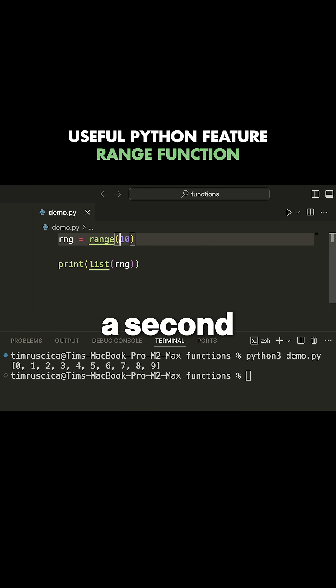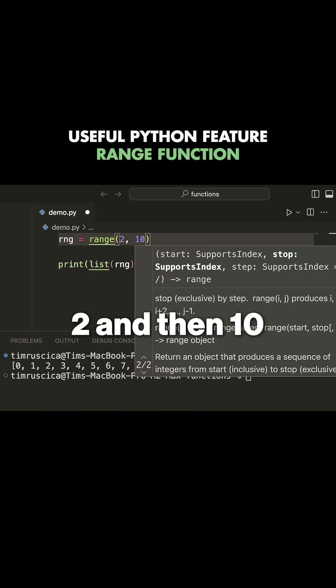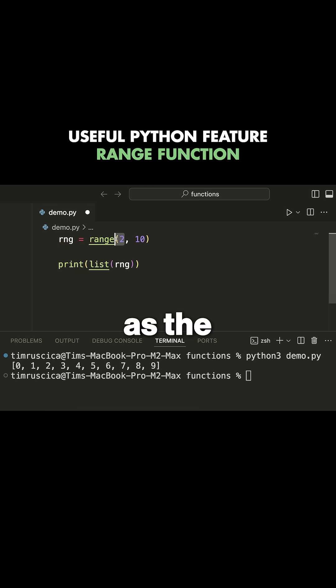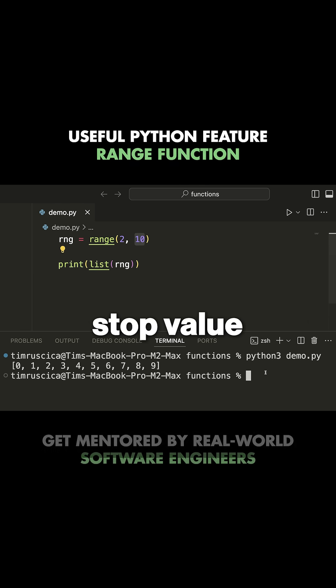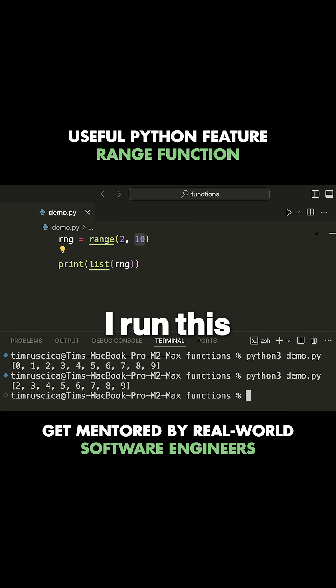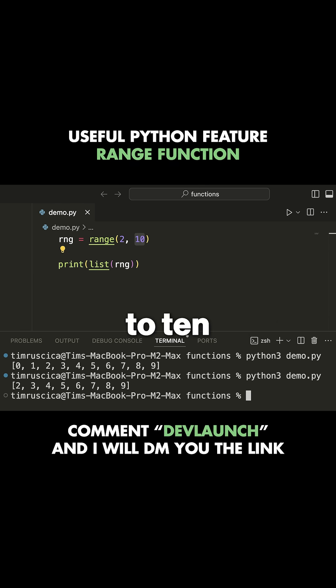If I have a second value here, something like two and then ten, this will act as the start value and this will act as the stop value. When I run this, you see we will start at two, go up to ten, but not include it.